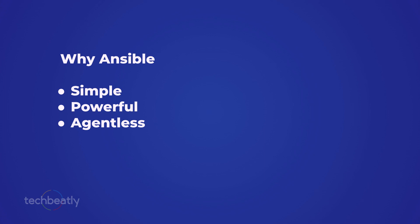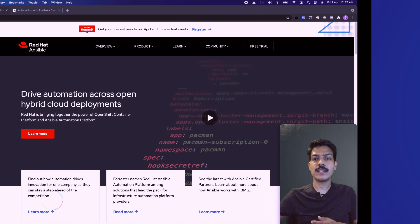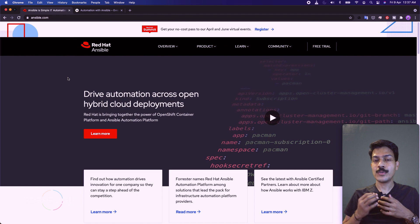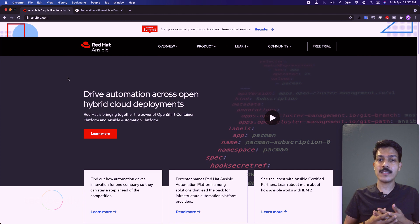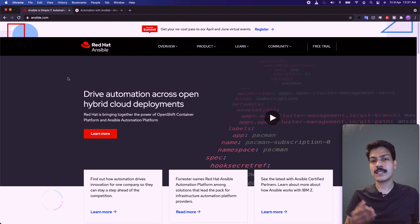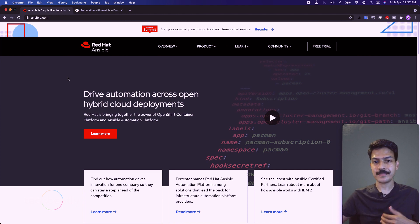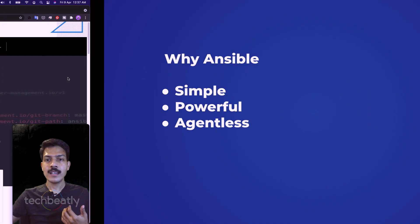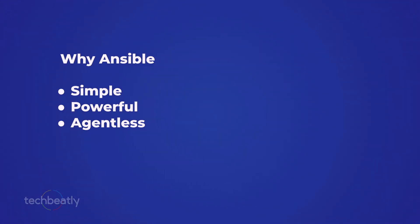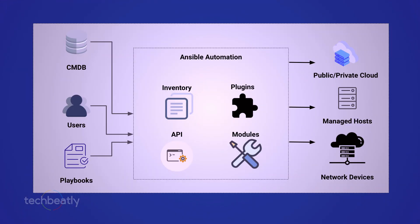The third important point is that Ansible is agentless. Ansible does not need any agent to be running on the managed host. Instead, it connects to the host using OpenSSH, WinRM, or other methods like APIs.